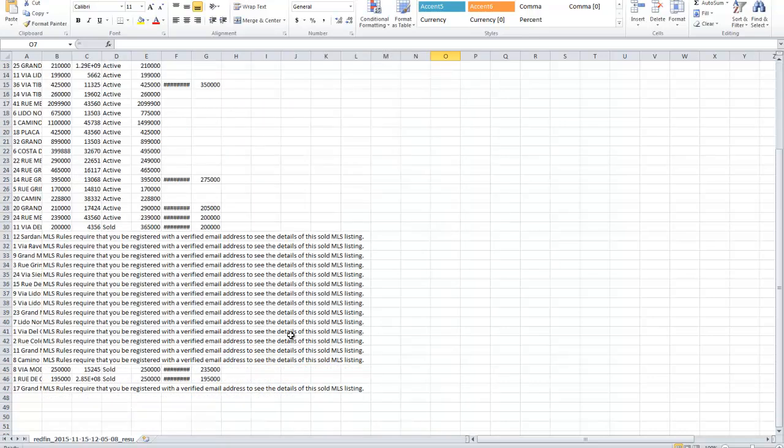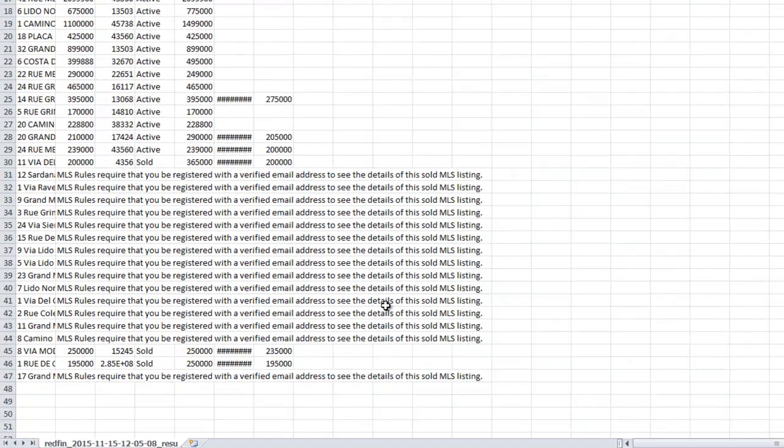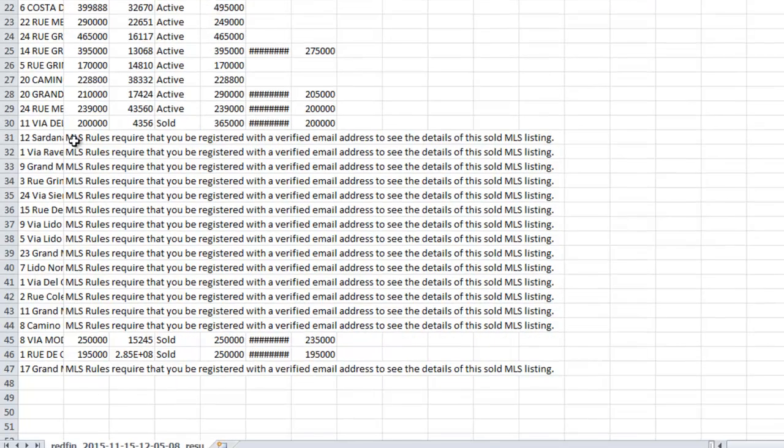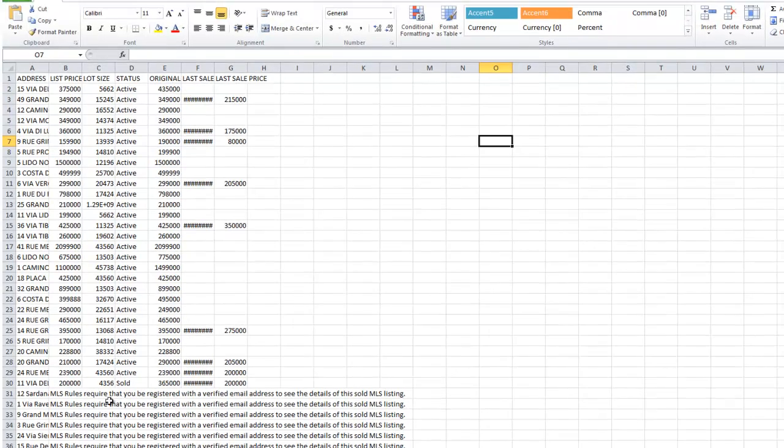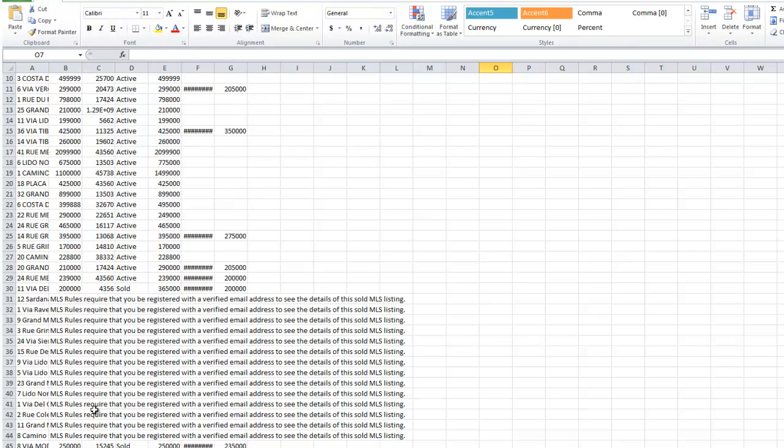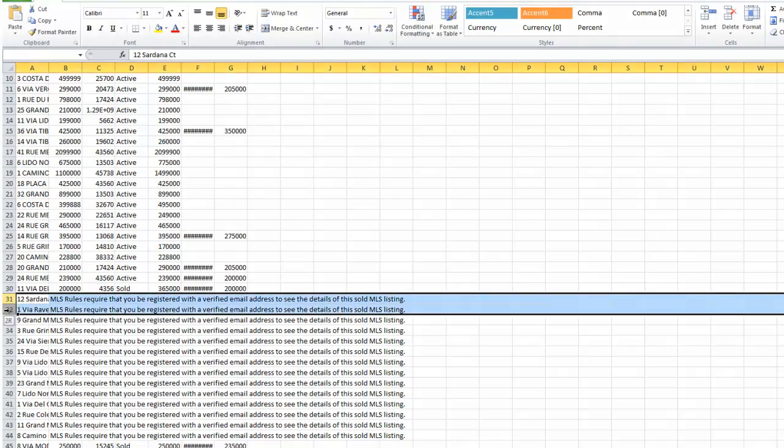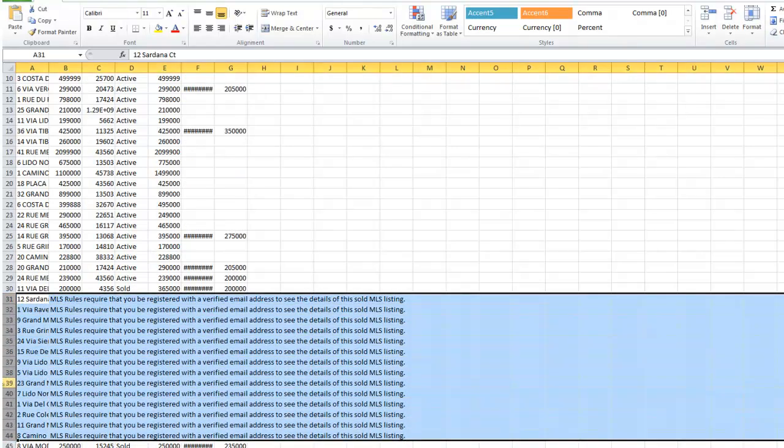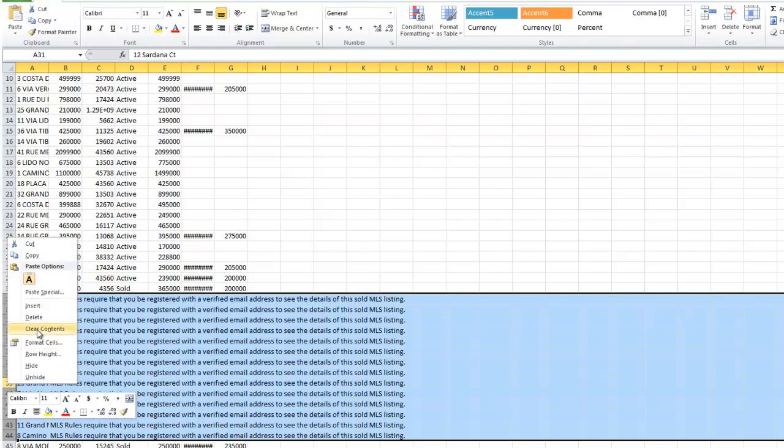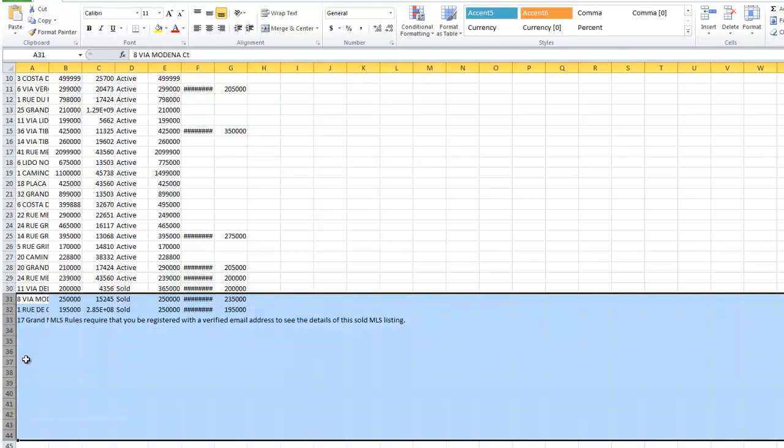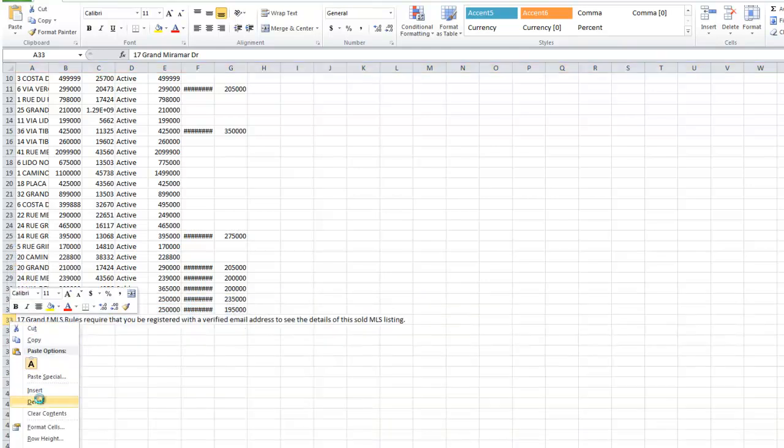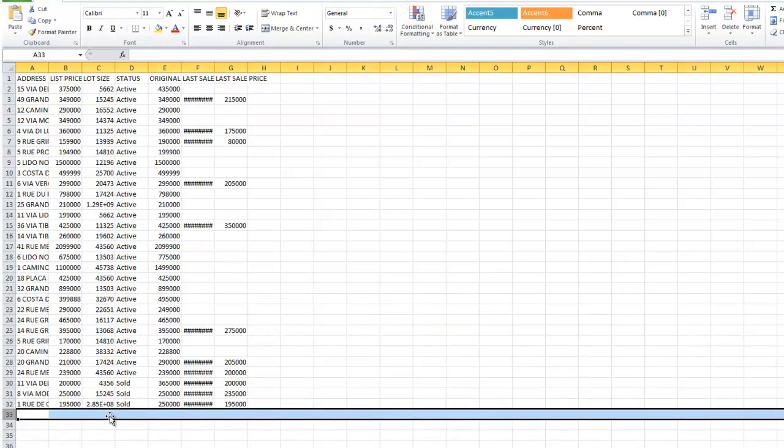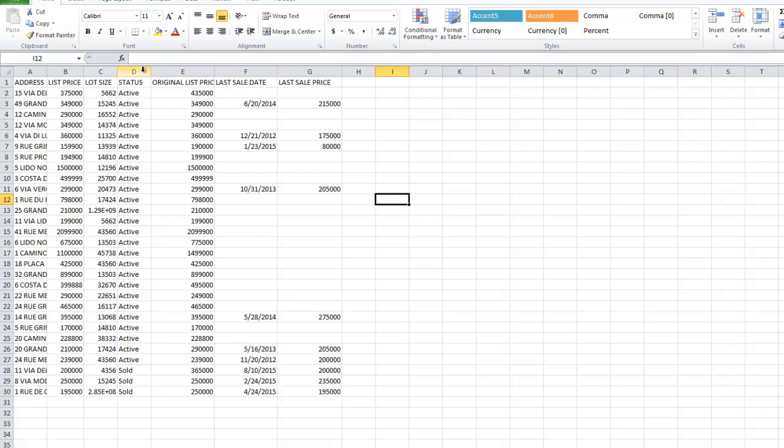Now we're gonna have something that looks like this. One more thing: if you scroll down here, you'll notice that you'll see this message where it says MLS rules require that you be registered, blah blah blah. That's kind of a problem for these ones because the list price is a very important number, as I'm gonna explain in just a minute. When you see these, we're just gonna highlight all of them and delete them because they're really of no use to us. We're gonna delete those.